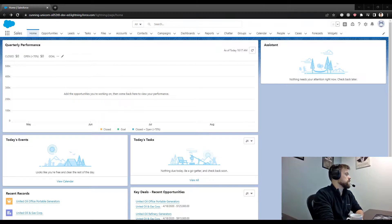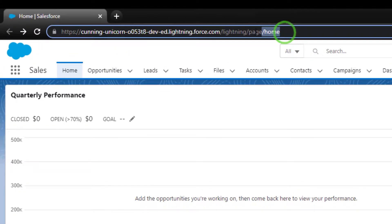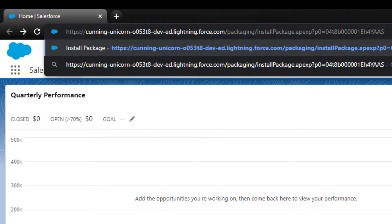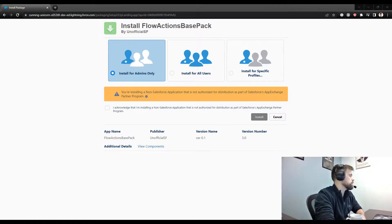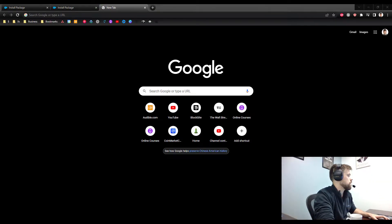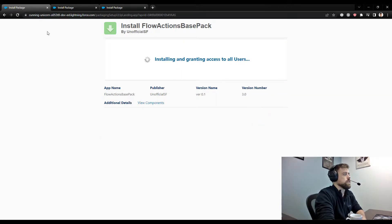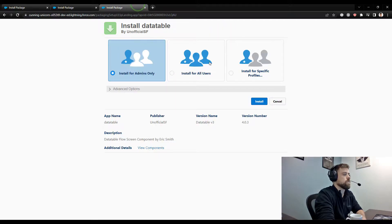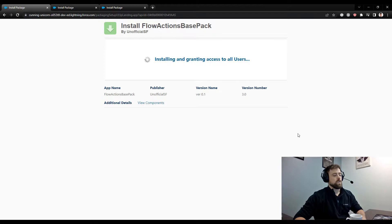To install, go to the home page, highlight everything after dot-com, delete that out, and paste in the package link. That will take you to the install page. I have the other links prepped but you can just repeat that same process with the other links. I'm going to install this for all users, acknowledge that it's from a third party, and install. While these are installing I'm going to pause the video.